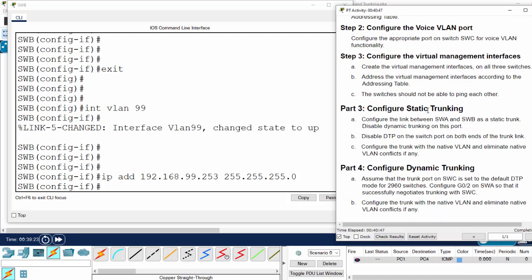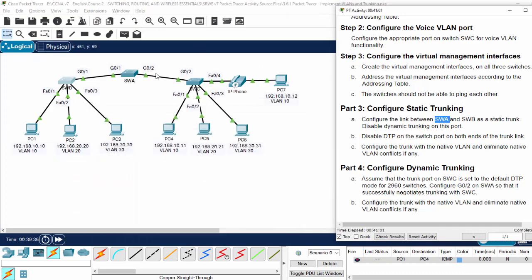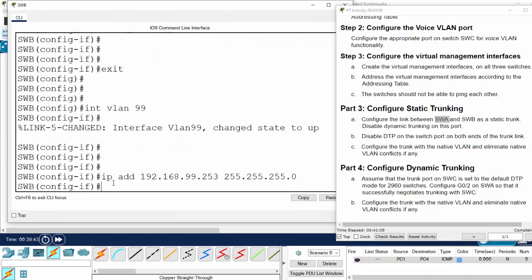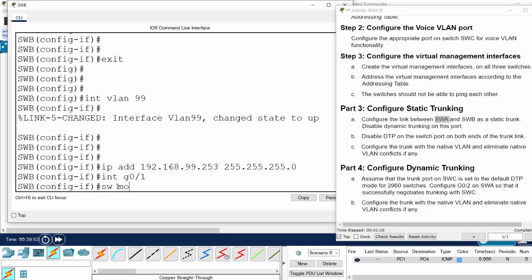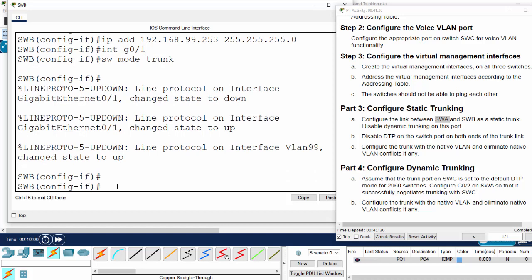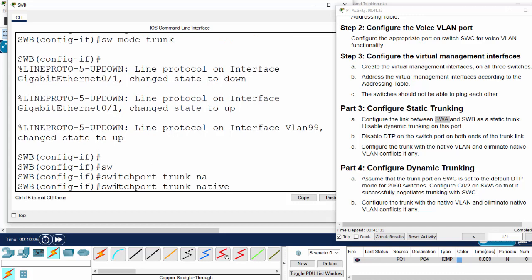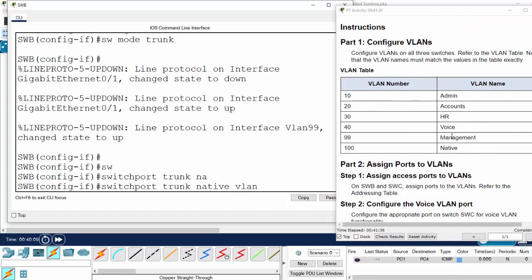Now we move on to part 3: configure static trunking. We will configure the link between switch A and B as a static trunk and disable dynamic trunking on this port. On switch A, interface gigabit Ethernet 0/1: switchport mode trunk, and switchport trunk native VLAN 100. We do the same on switch A's gigabit 0/1 port — interface gigabit Ethernet 0/1, switchport mode trunk, switchport trunk native VLAN 100.